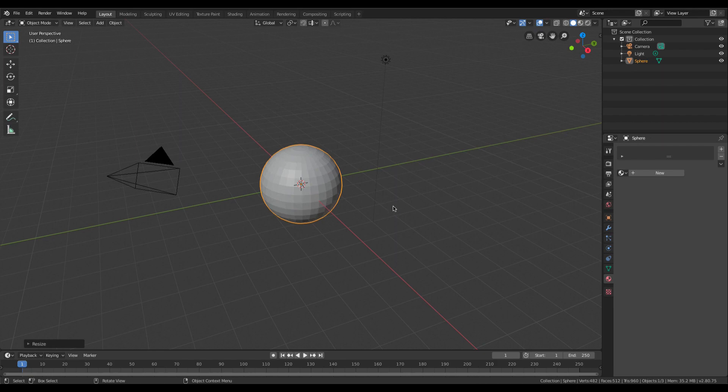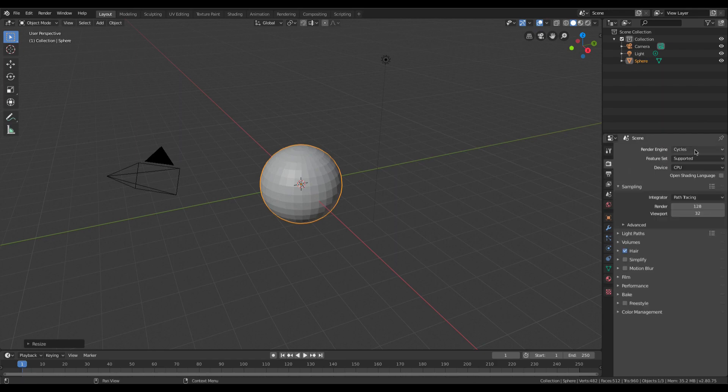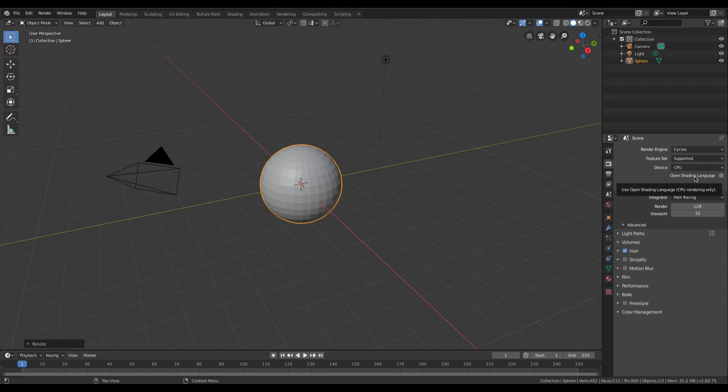Now go to settings and change the render engine to Cycles. We are using Cycles because for most of my work I am using open shading language which is only available in Cycles.